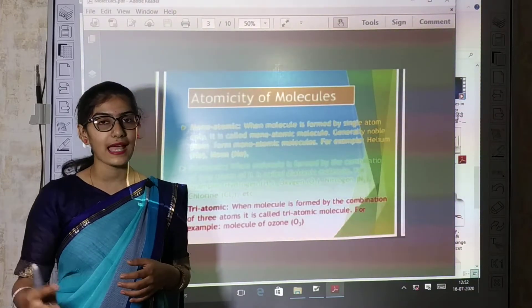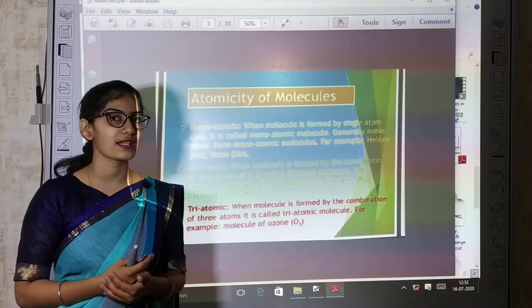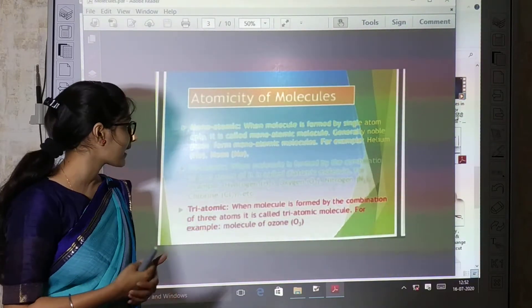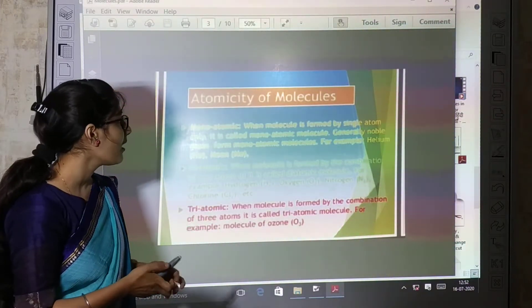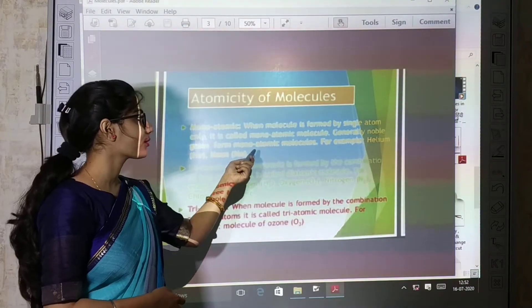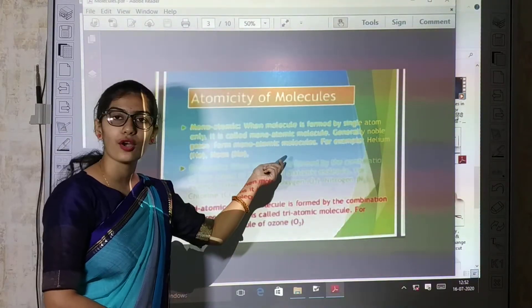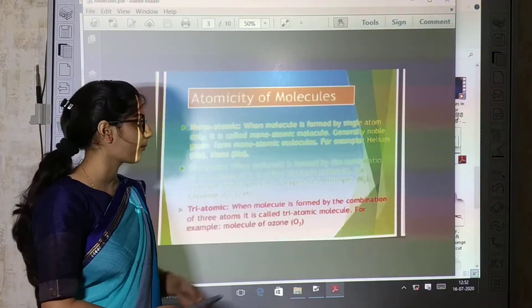Noble gases are formed by a single atom, so noble gases are monoatomic molecules.